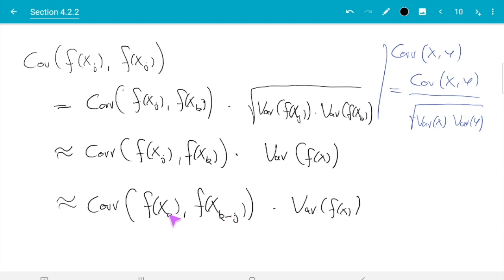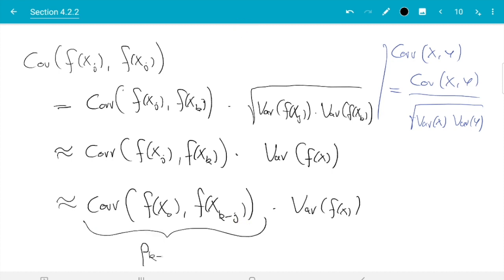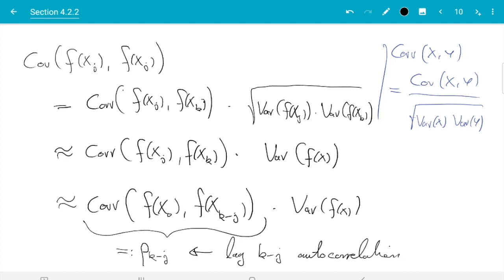The notation is a placeholder for the correlation between two values which are k−j steps apart in stationarity. We should use a point far down the line and the point k−j steps later. These correlations are called ρ_{k−j}, the lag-(k−j) autocorrelation in stationarity. If you have ever learned about time series, you have likely encountered autocorrelations there — they are the same concept, often discussed for AR processes.